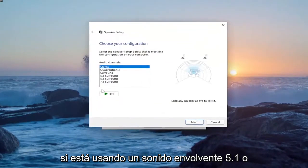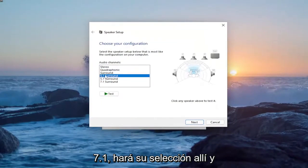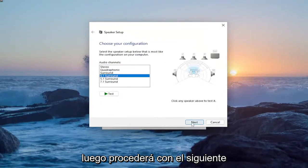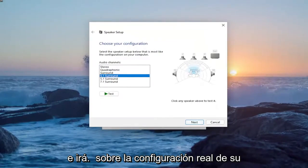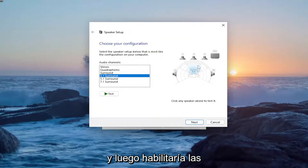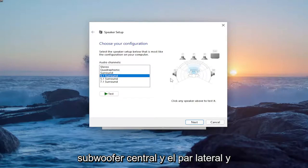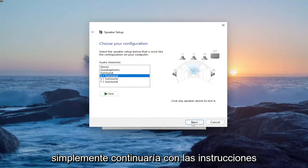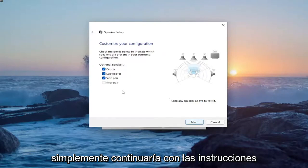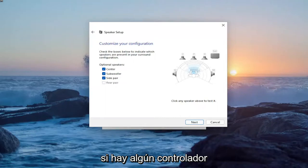If you're using 5.1 or 7.1 surround sound, make your selection there and proceed with next to configure your device. Enable the checkboxes next to the center, subwoofer, and side pair speakers, then proceed with the instructions. Pretty straightforward process.